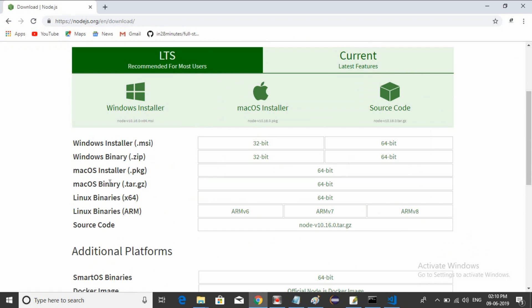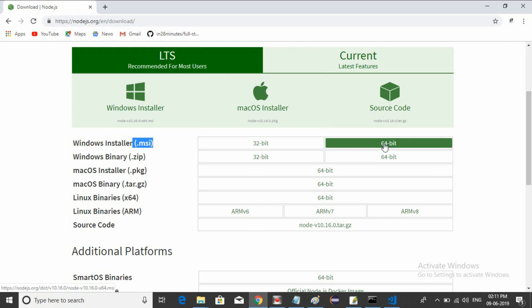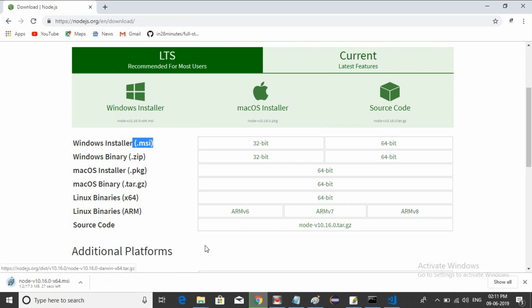If you have Linux, go to Linux. If you have Windows, you can go for the MSI installer - 32-bit or 64-bit. If you click 64-bit, it will automatically download.